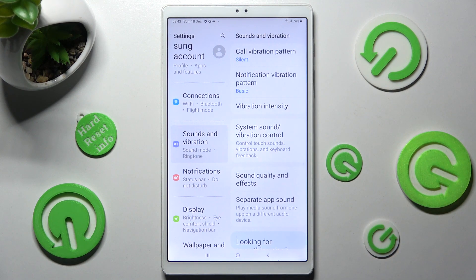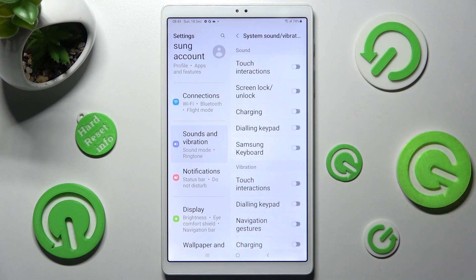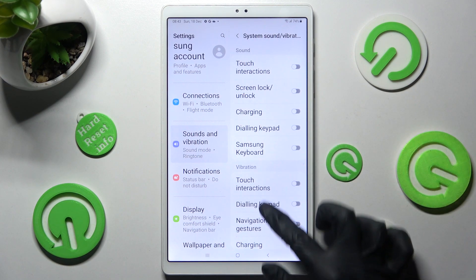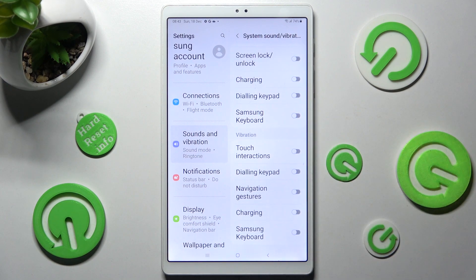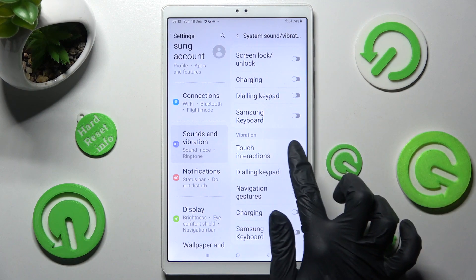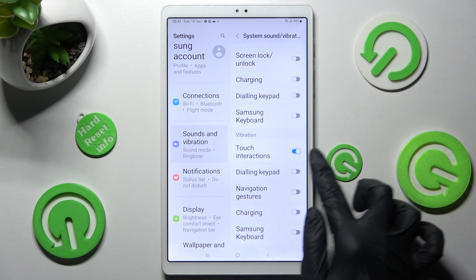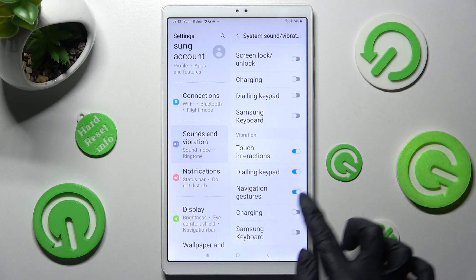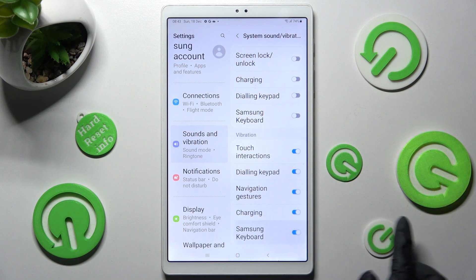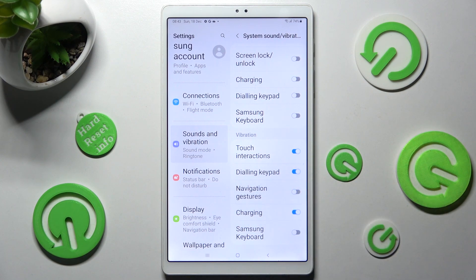Lastly, choose System Sound Vibration Control. Scroll all the way down and click on all of those switchers under Vibration to switch on or off haptic feedback for all of them.